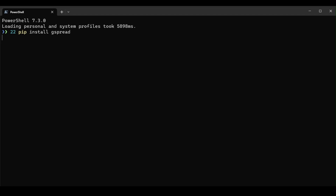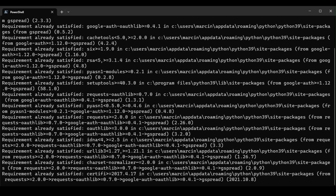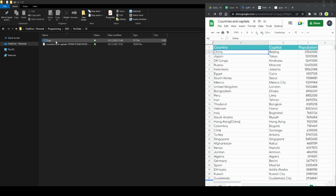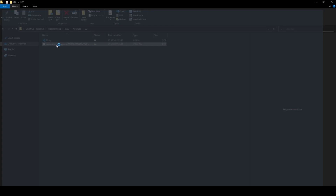We will use the Gspread library to operate on the spreadsheet data.